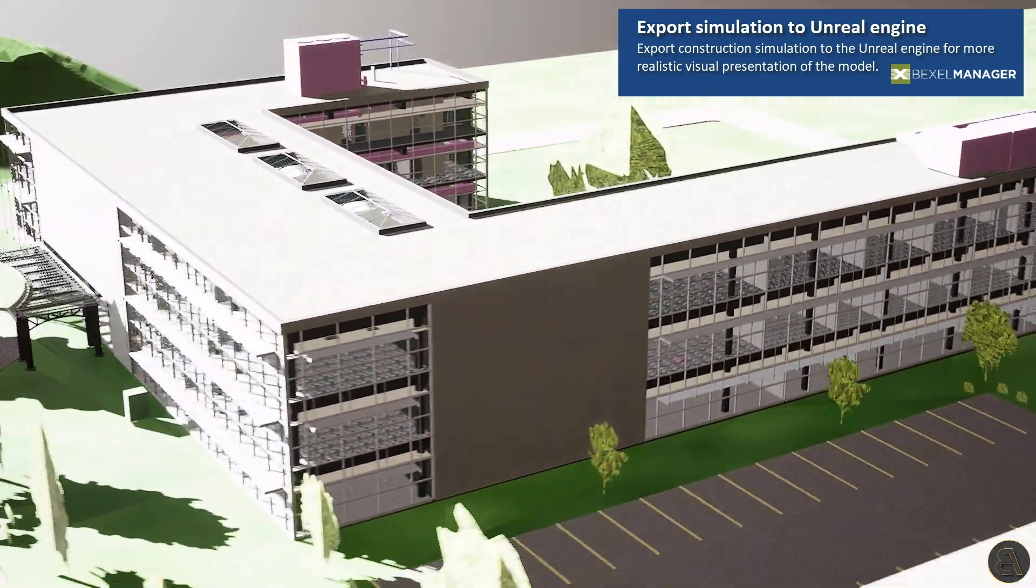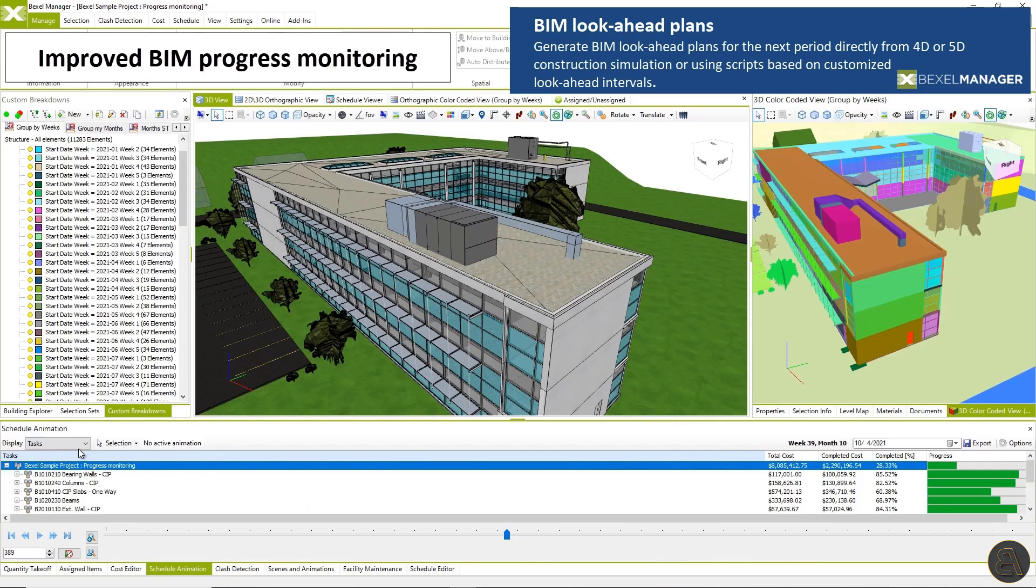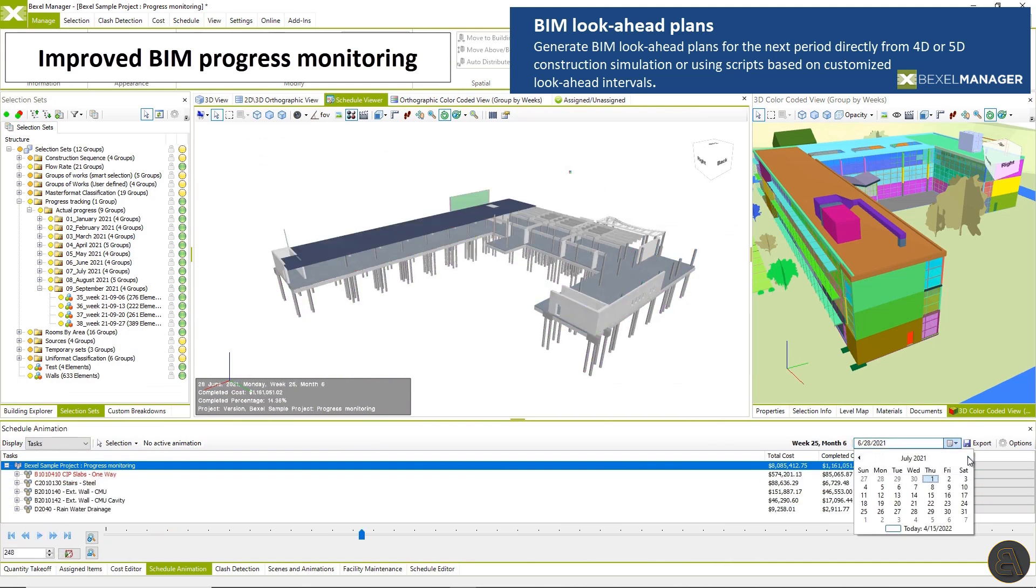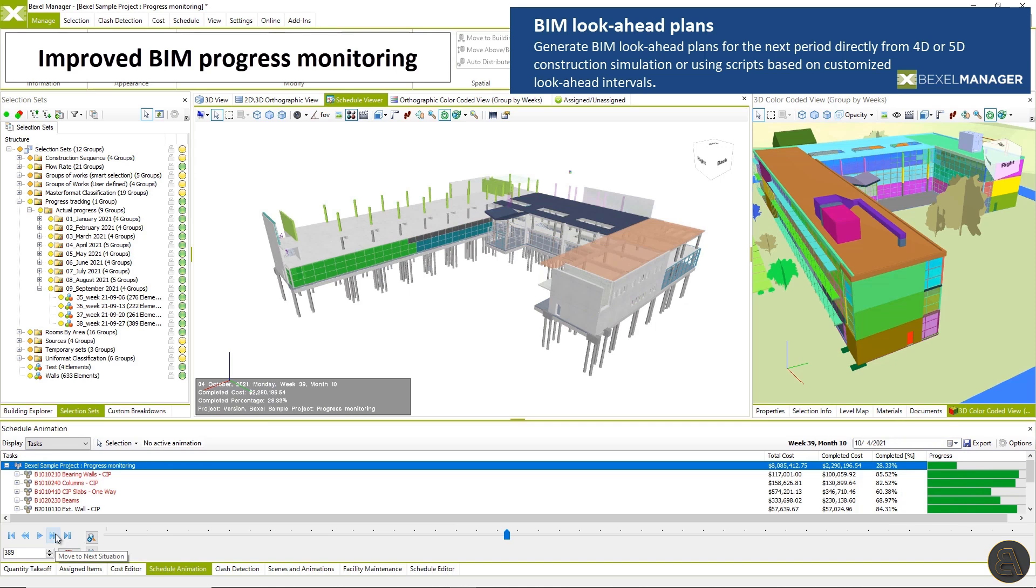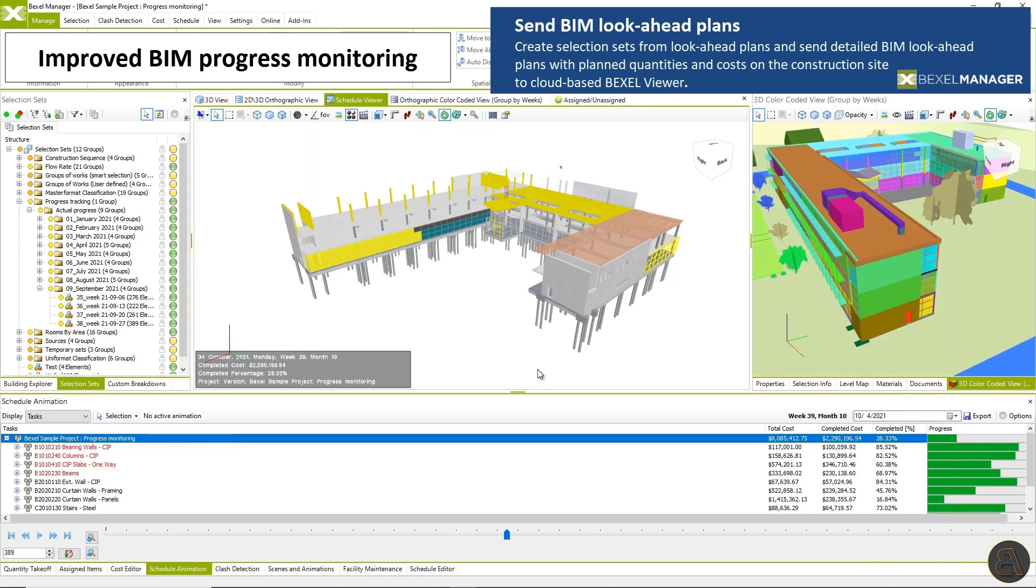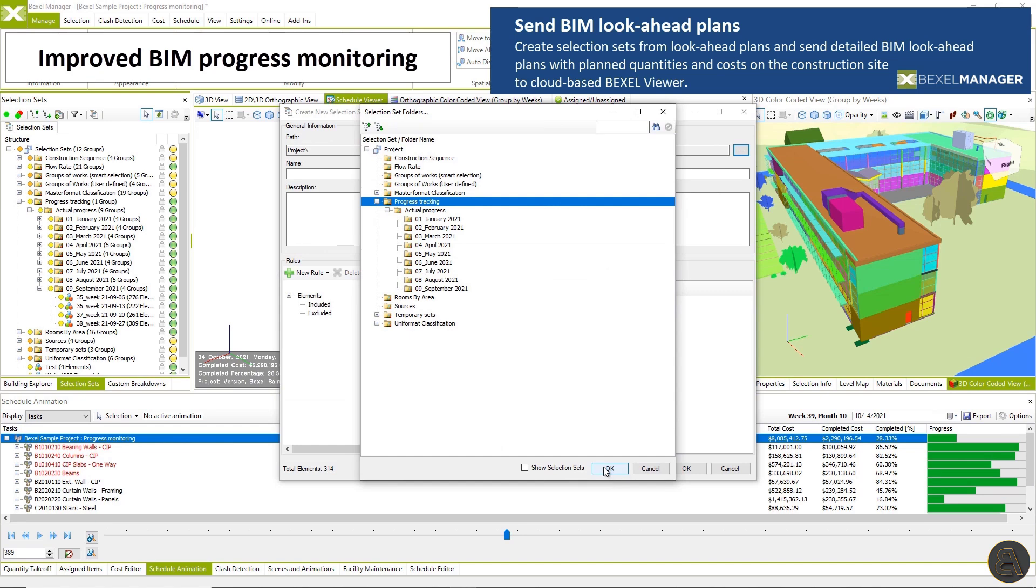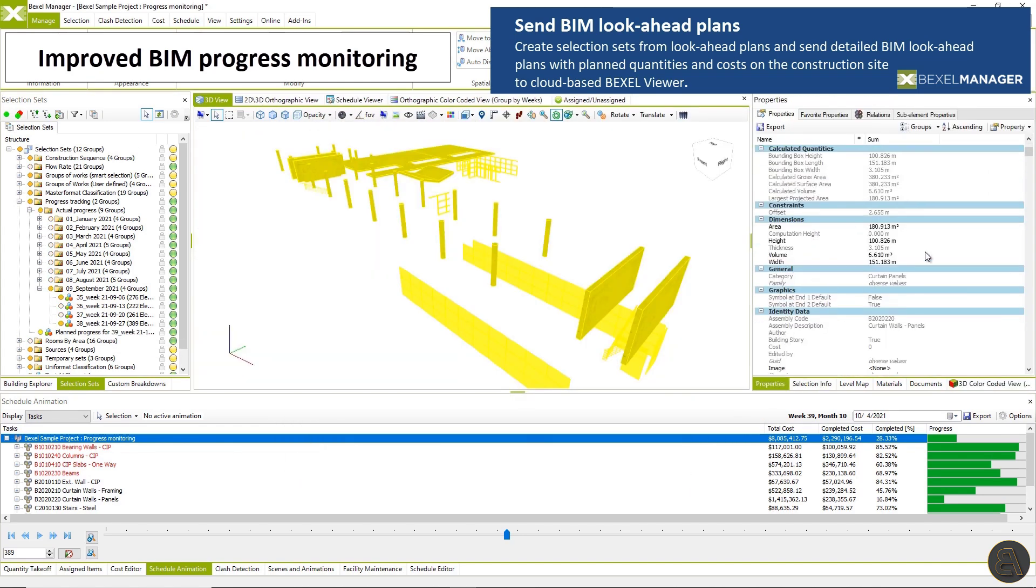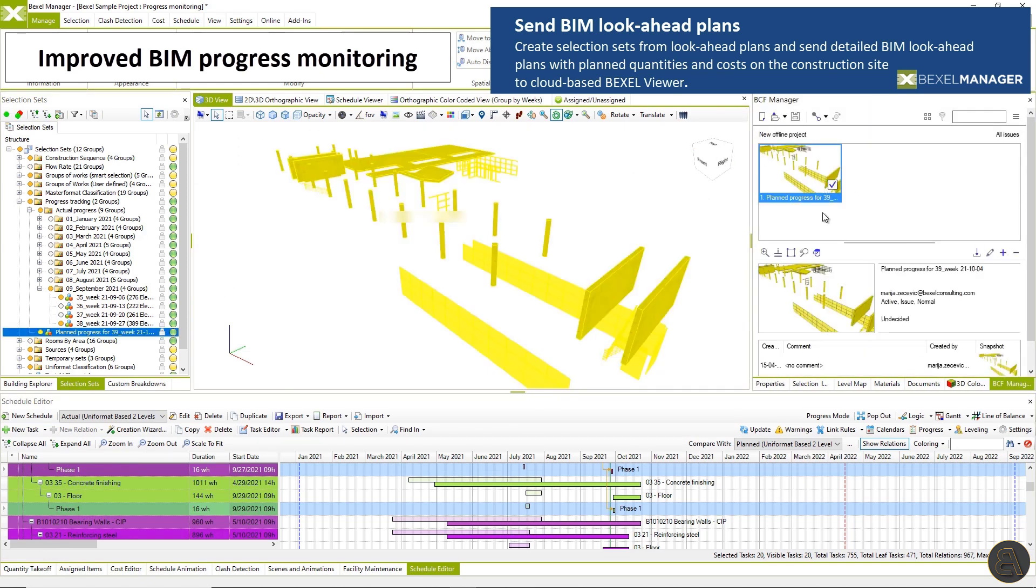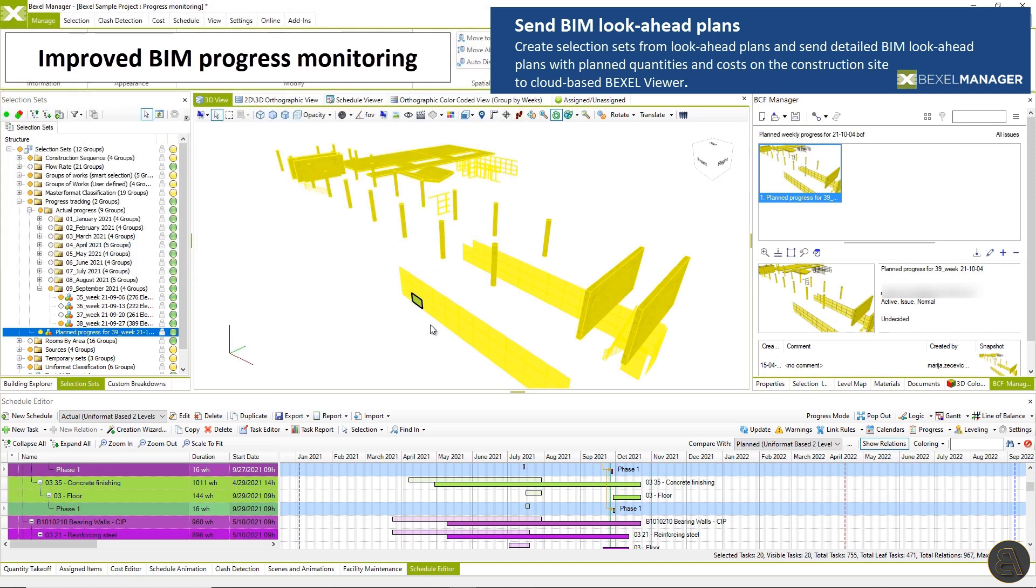And the final step in the integrated workflow BIM progress monitoring. Generate BIM look ahead plans for the next time period directly from construction simulation and create selection sets with elements planned to be executed on the construction site. Send look ahead plan via BCF manager by drag and dropping created selection set to a cloud based Bexel viewer.